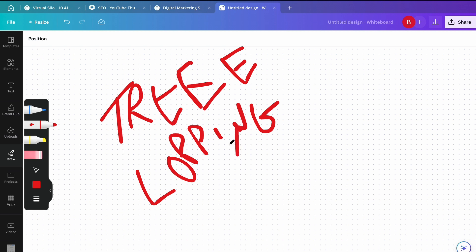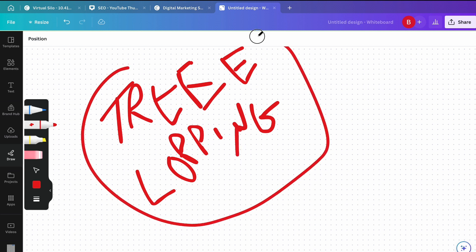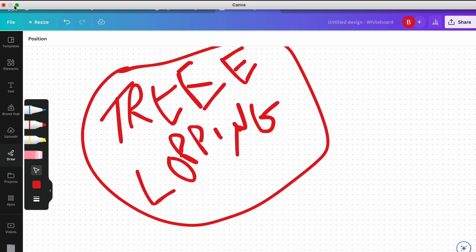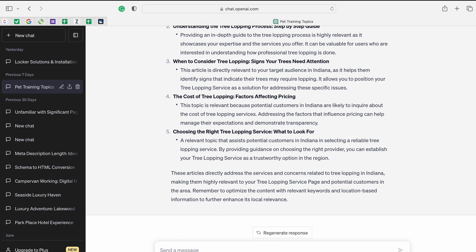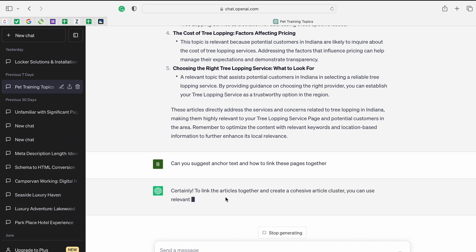You're going to be over-optimizing for 'tree lopping,' so a lot of other keywords you could potentially rank for you will not rank for. You're also going to be spamming in the eyes of search engines. So I go to ChatGPT and ask: 'Can you suggest anchor text and links, and how to link these pages together?'